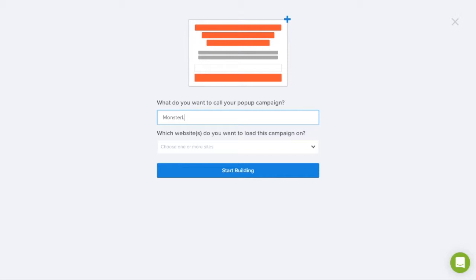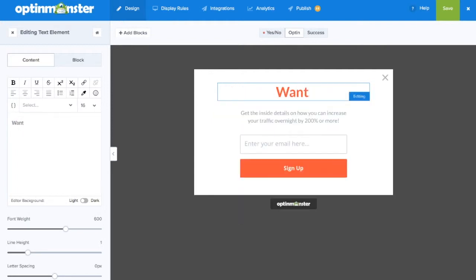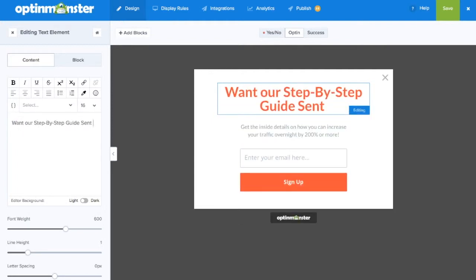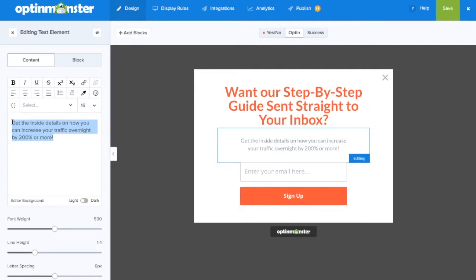Next you're going to need to name your campaign and click start building. Within the drag and drop builder you can completely customize your campaign to reflect the message you'd like to share at the end of the video.